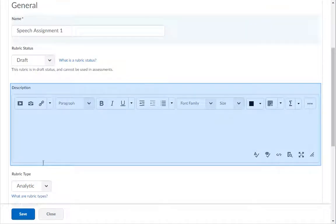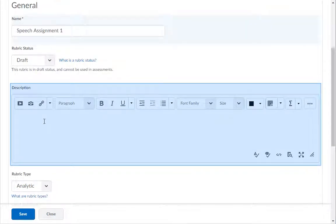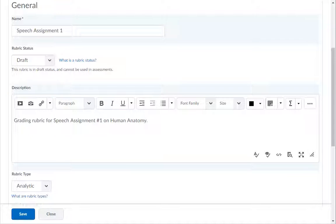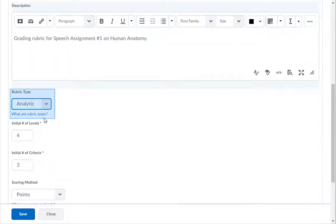In the Description box, type a description of the rubric — for example, grading rubric for speech assignment number one on human anatomy. In the Type drop-down, leave it set as analytic.